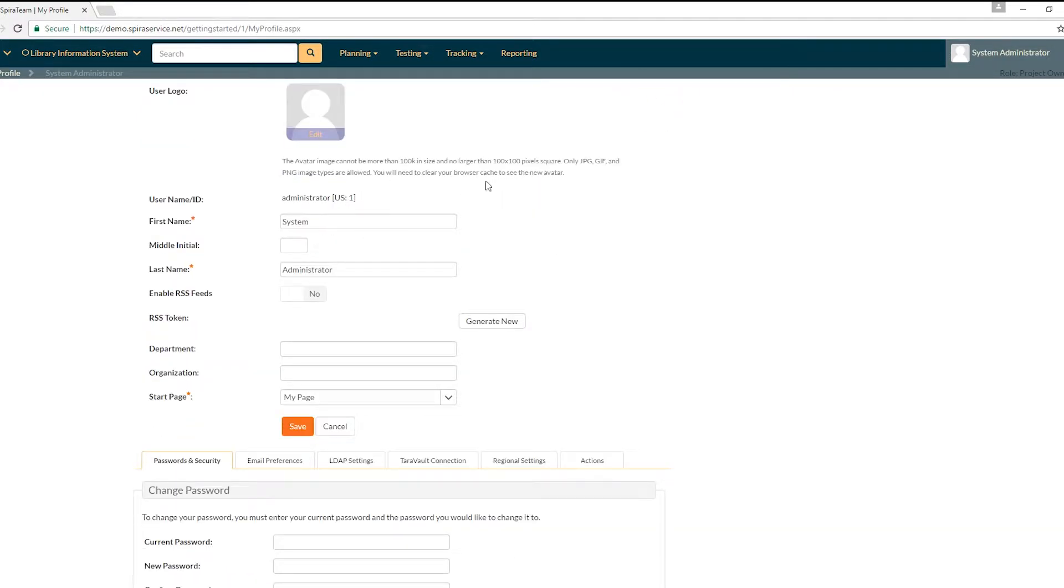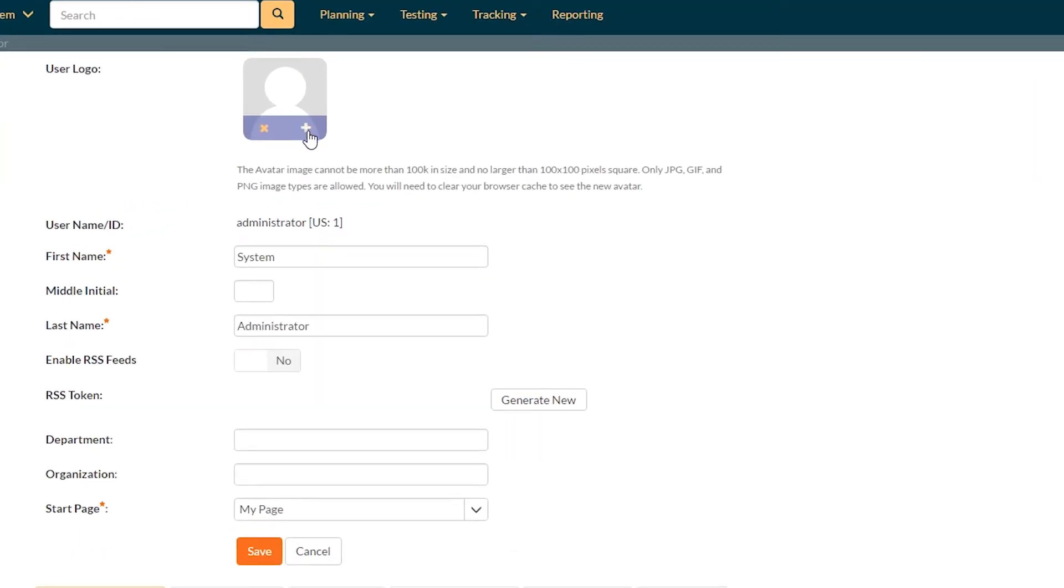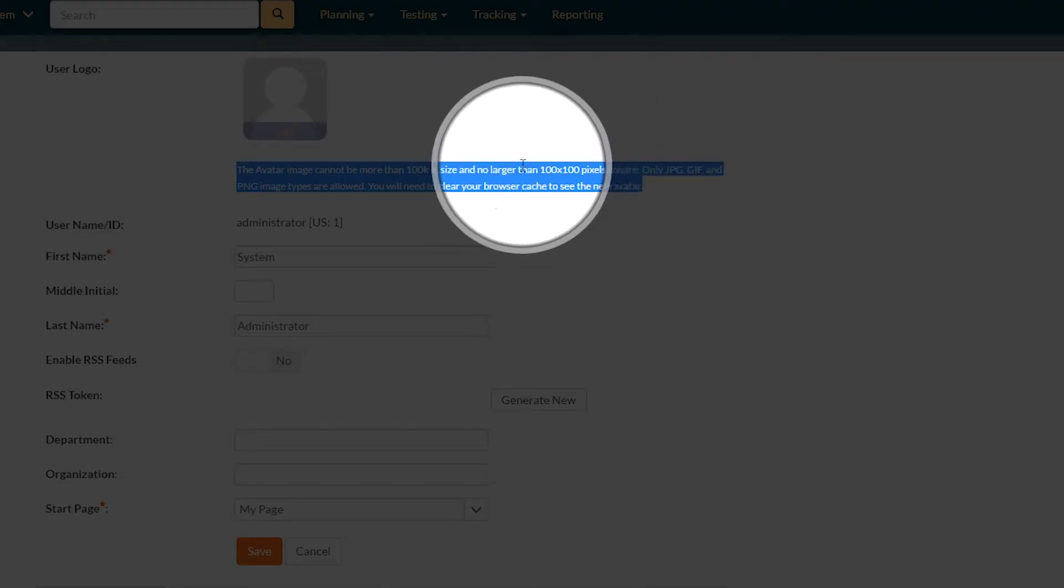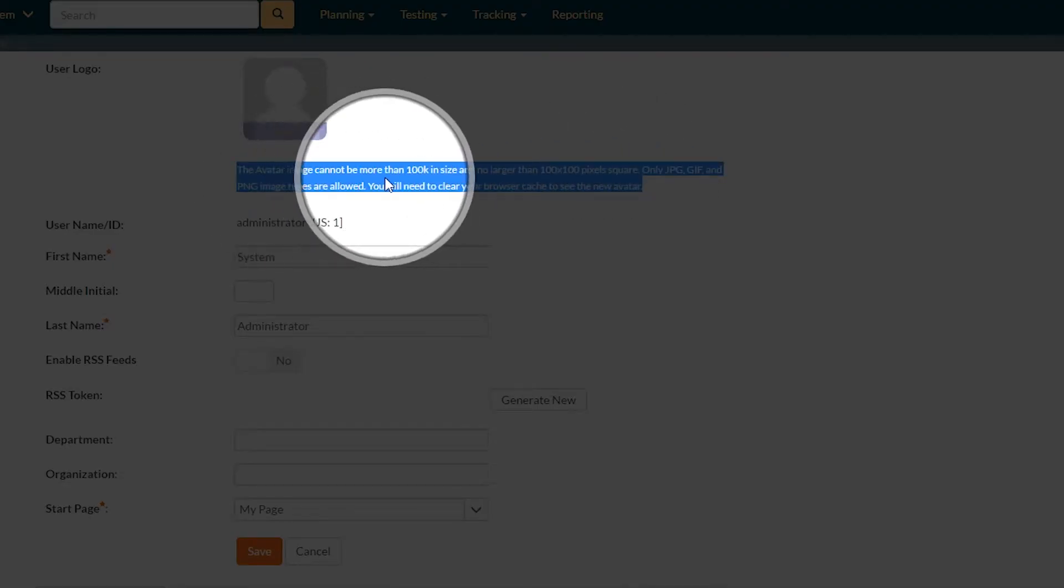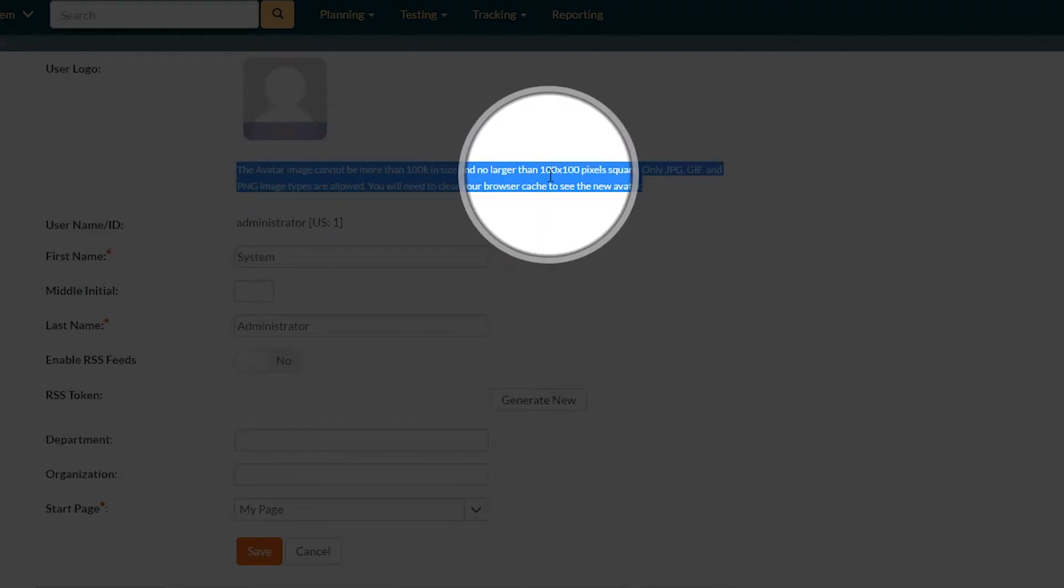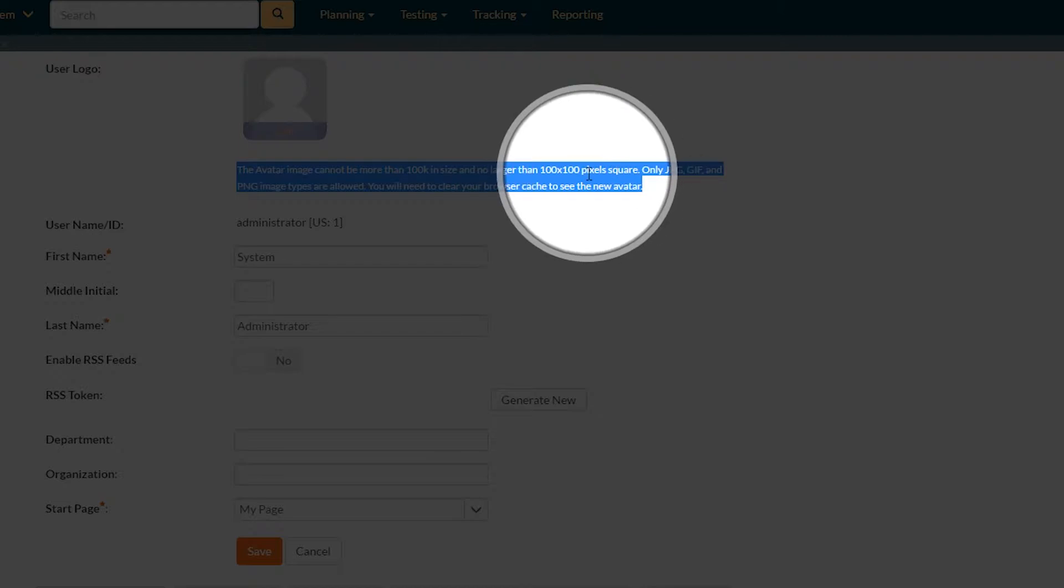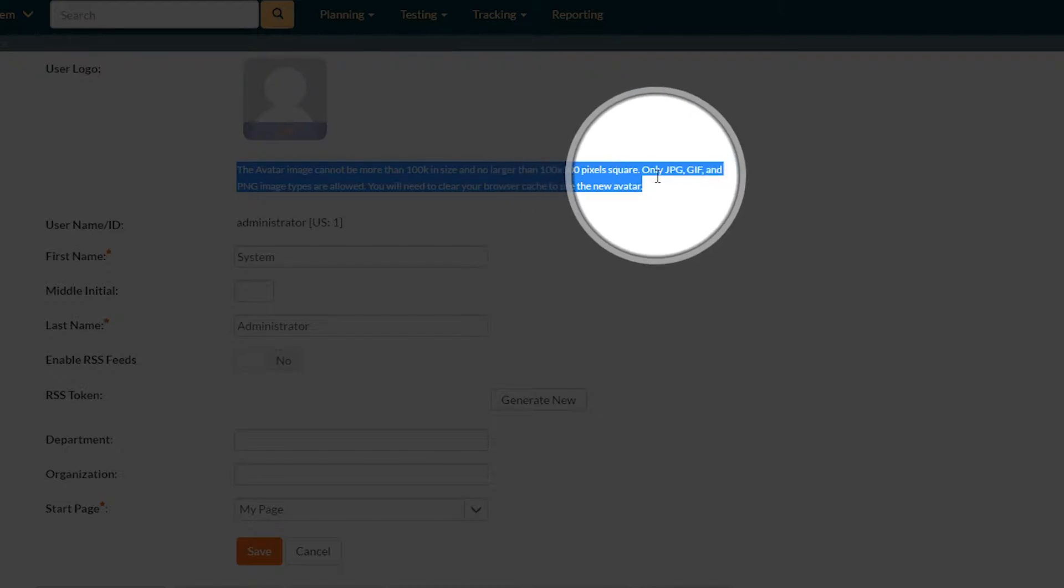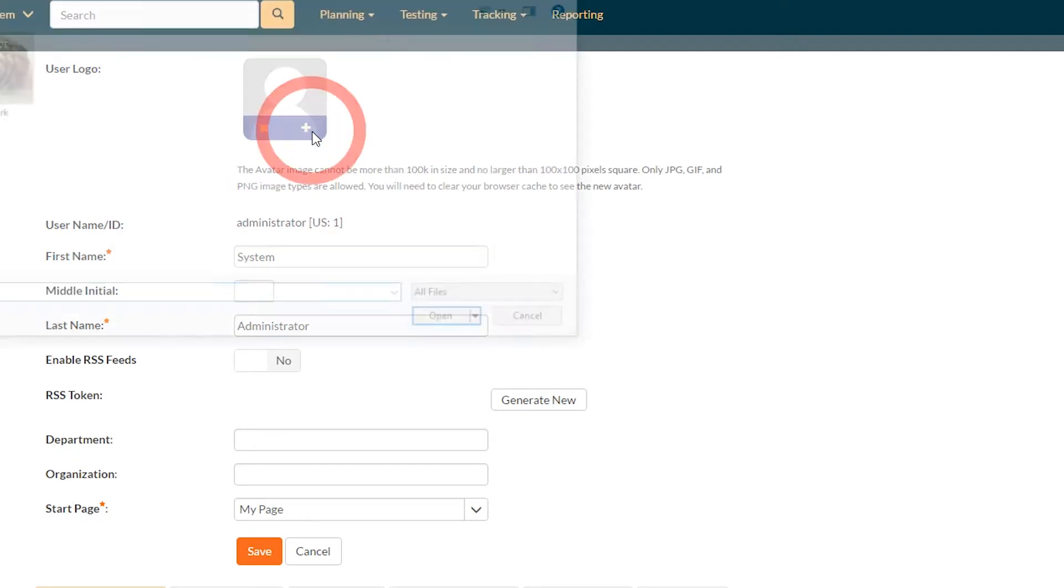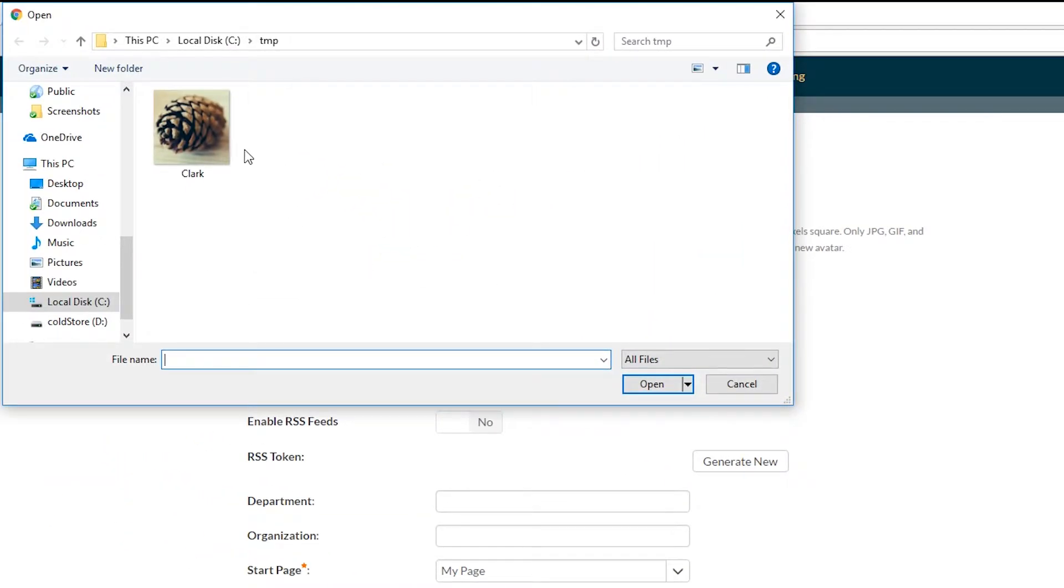Now let's talk about what else we can do here. First of all, we have a user avatar that we can change. I love this little animation. Now the avatar, as it says in this area here, cannot be more than 100k in size and no larger than 100 by 100 pixels square. So I have an image ready to go.